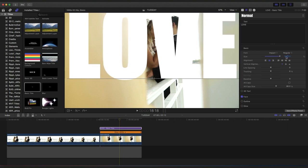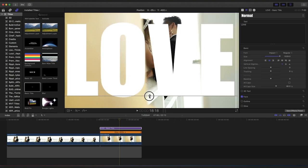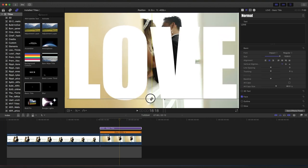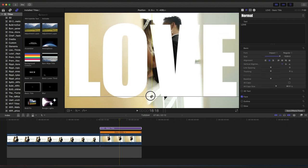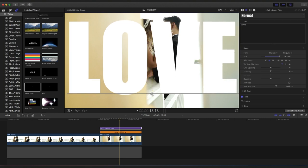The good thing with Final Cut Pro, guys, I love Final Cut Pro. I love Final Cut Pro more than Premiere Pro. It's just so flexible, guys.